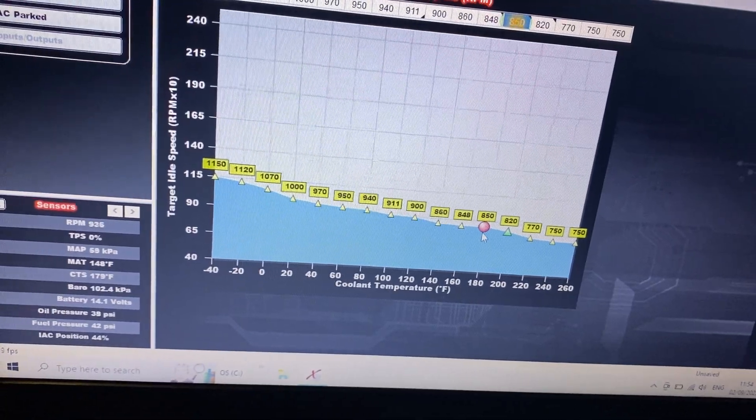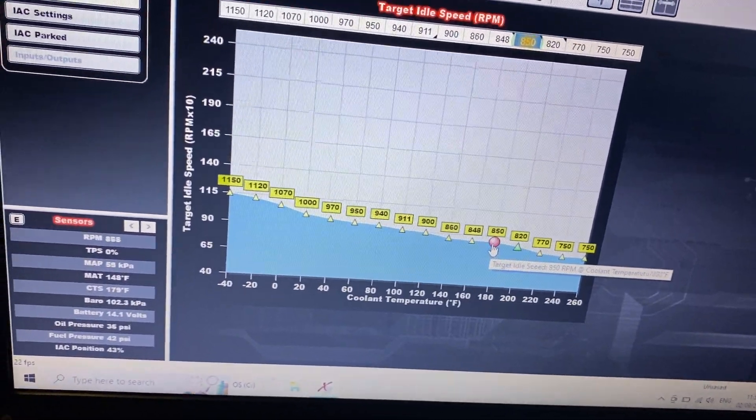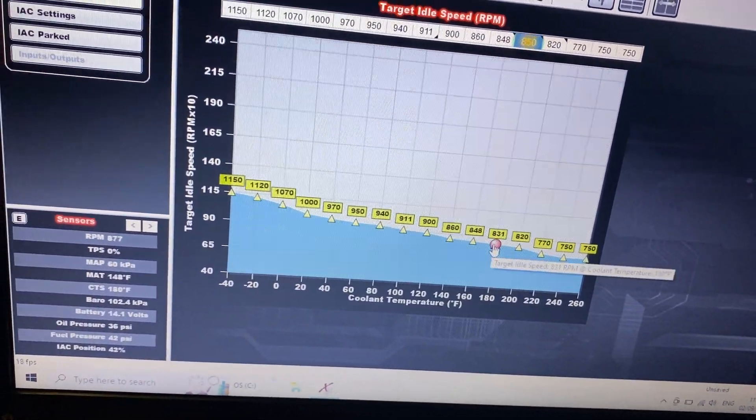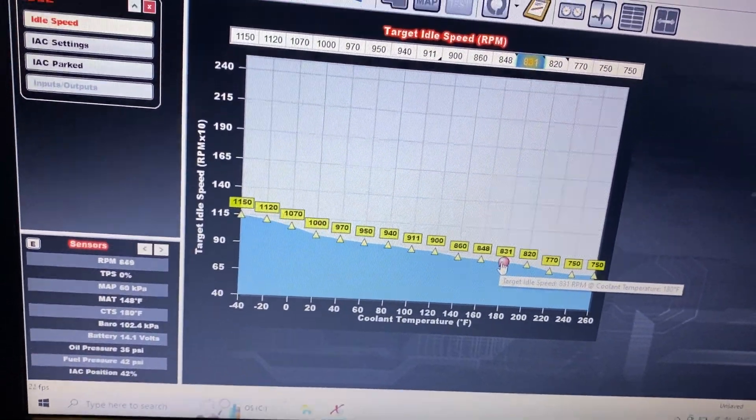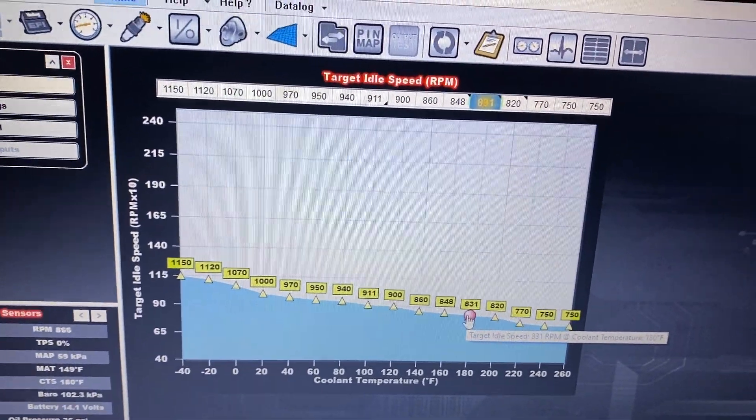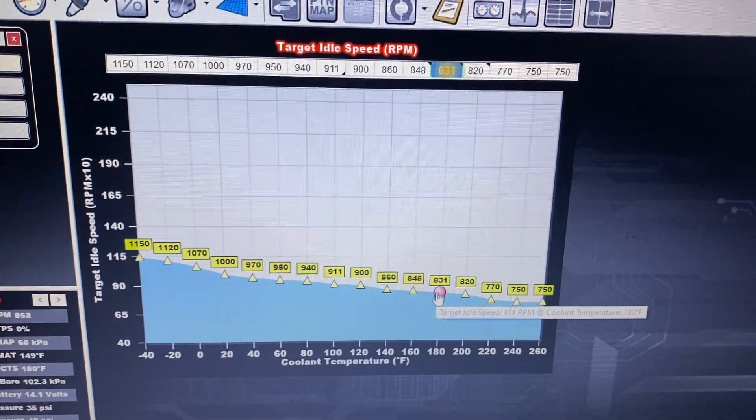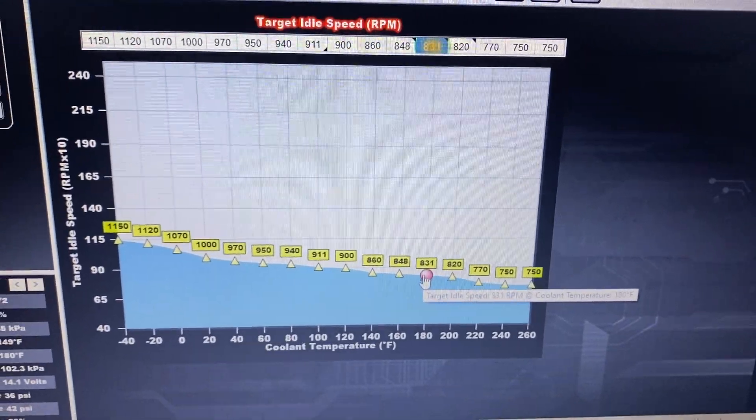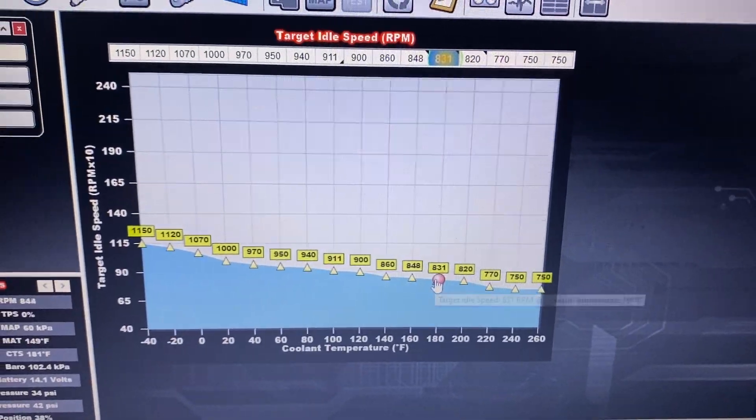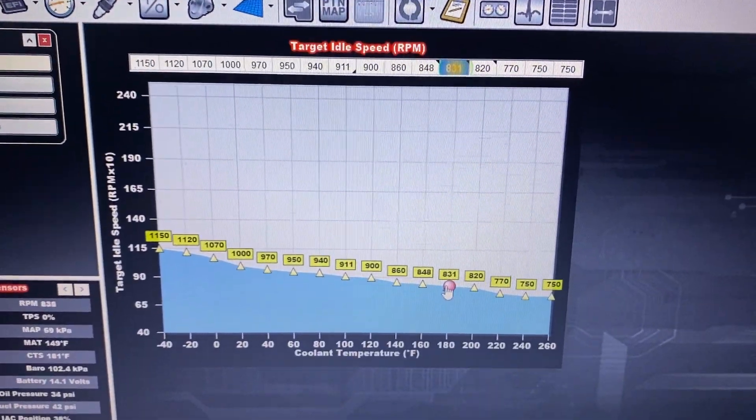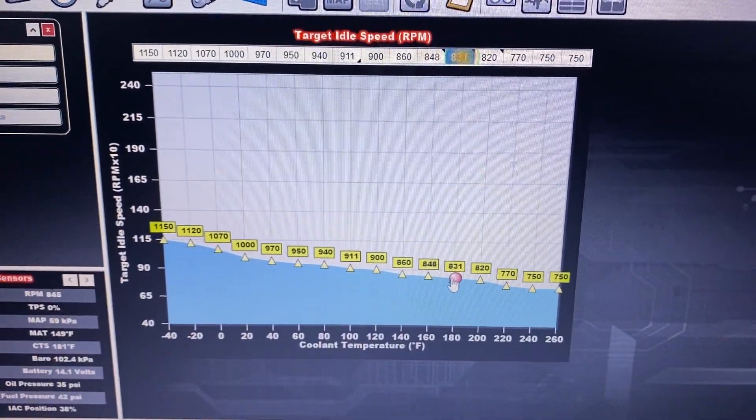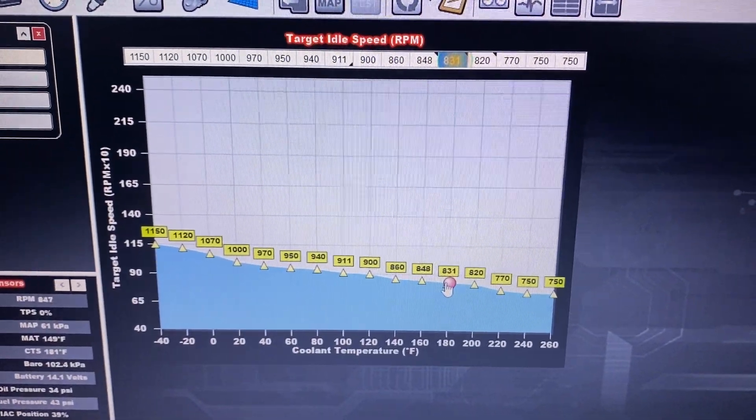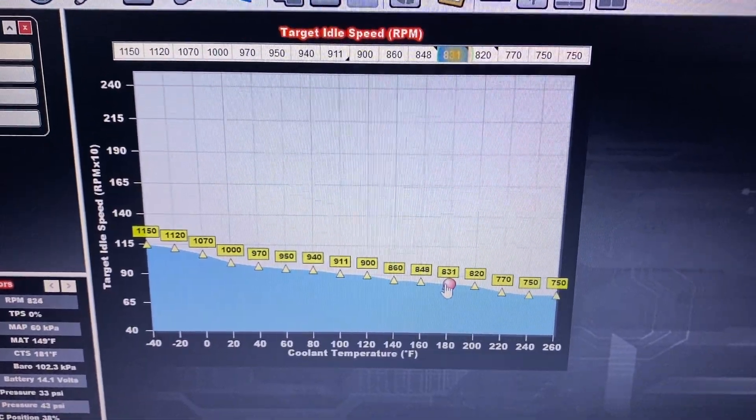So those that say it doesn't have enough flow for their combination - well maybe they're in a world outside almost stock and they don't need to be using it. But for 99.9% of people out there it'll work just fine.